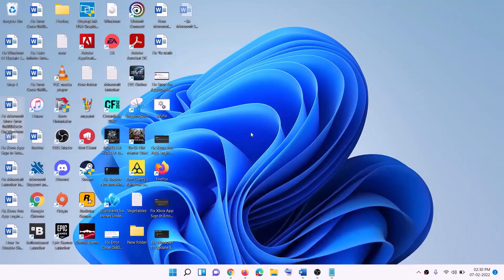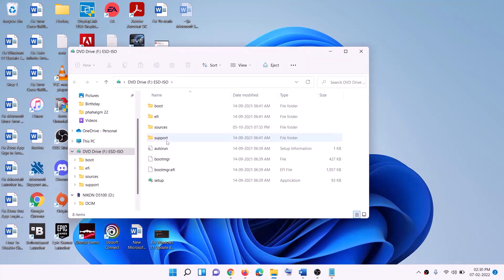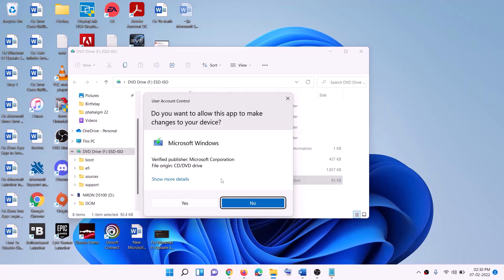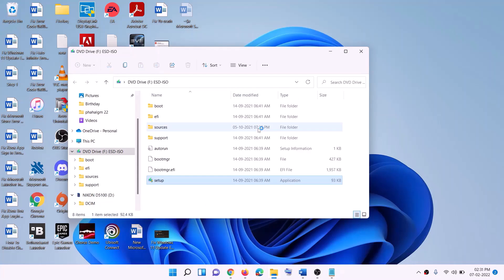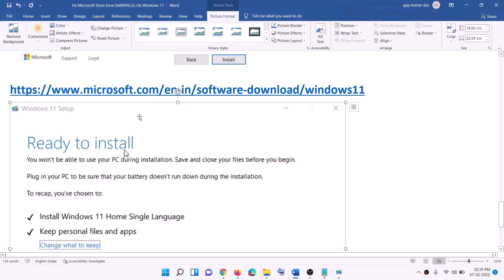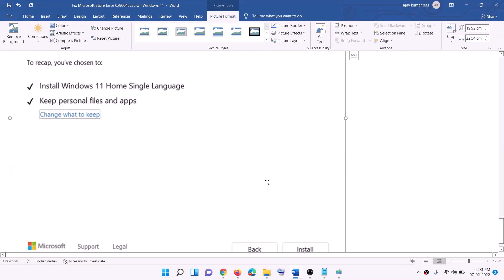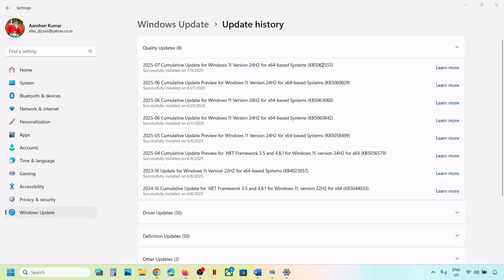Once the download is complete, click Finish. Go to the Desktop, double-click the Windows ISO file, then double-click the setup file and click Yes to allow. Click Next for Install Windows 11 — it will check for updates. Click Accept and proceed. On the 'Ready to Install' screen, the option to keep personal files and apps will be checked by default, so you will not lose any data. Click Install. After installation, log in to your computer.